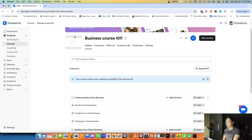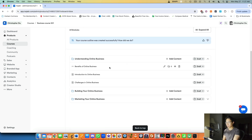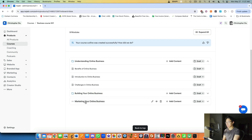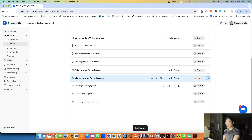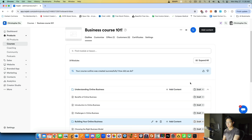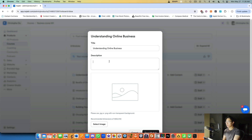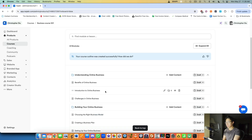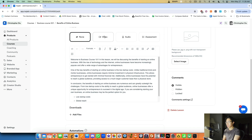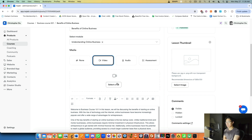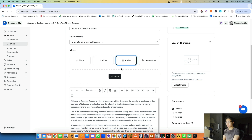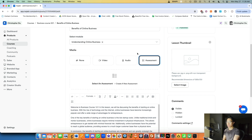Here's the outline — no thumbnail yet, but you can see how it works. We have Module 1: Understanding Online Business with three lessons, Module 2: Building Your Online Business, and Module 3: Marketing Your Online Business. You can expand each module to see the lessons included. You can go into a module to change the title, description, and upload a thumbnail. You can also go into individual lessons and upload a video — I highly recommend video content since it's very effective and lets students connect with you.